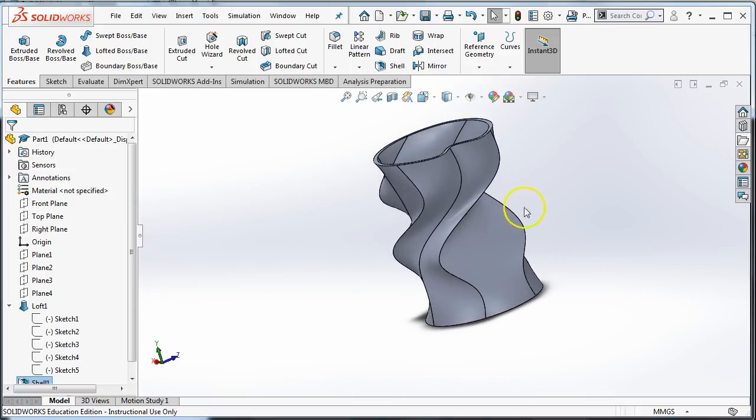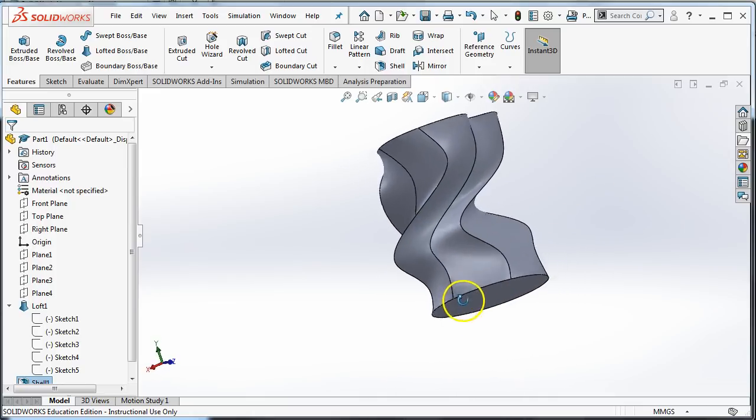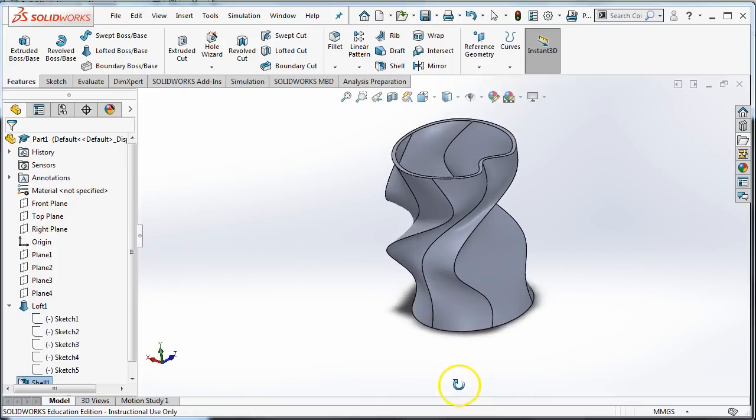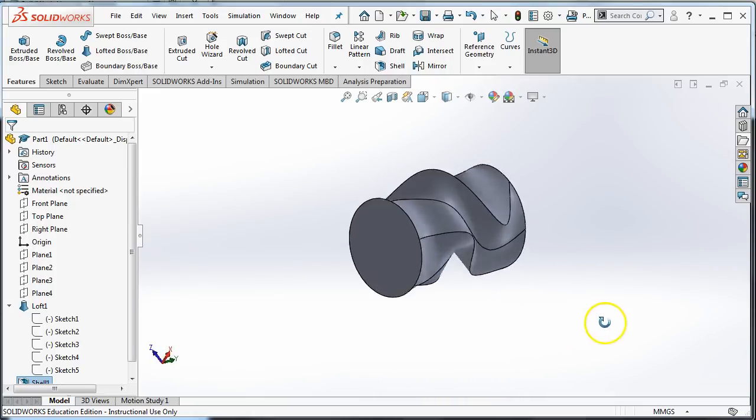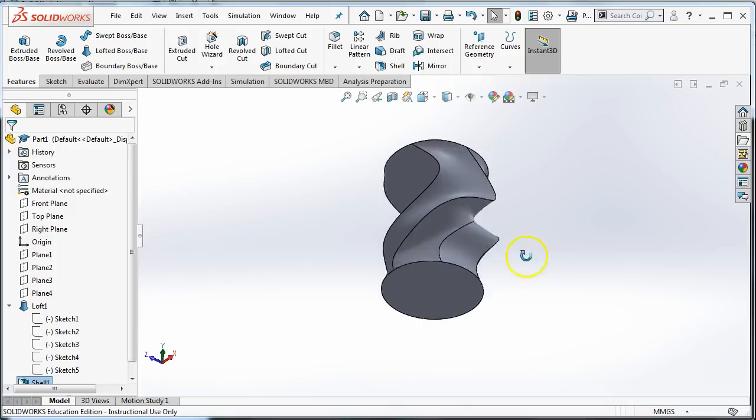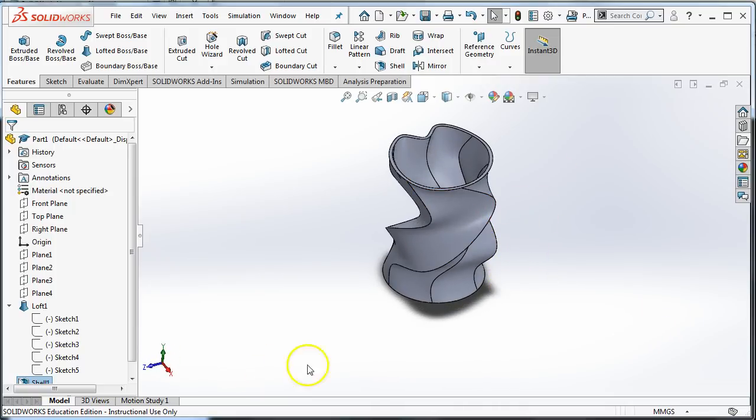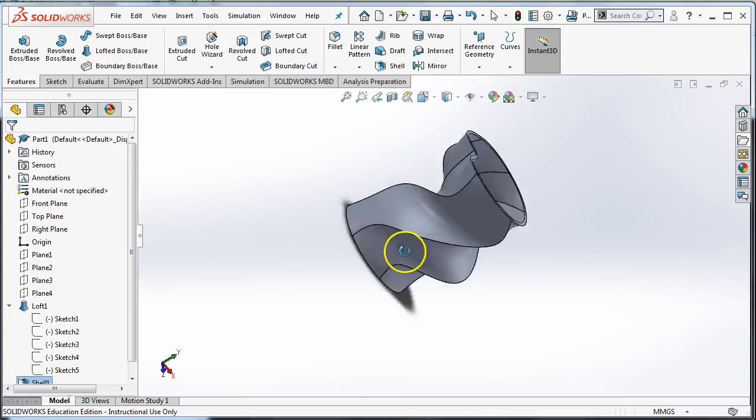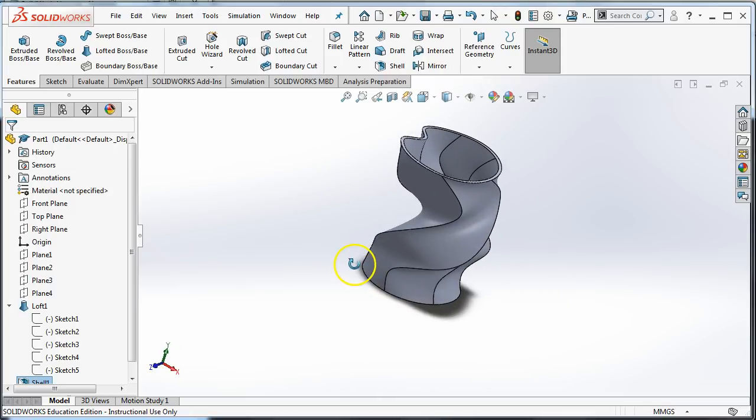So I'm hoping that you enjoyed making a vase with me. I'm hoping that you understand how to loft and shell. Go ahead and try this out and see if you can make something that's easily 3D printable that's a unique shape that you have designed.